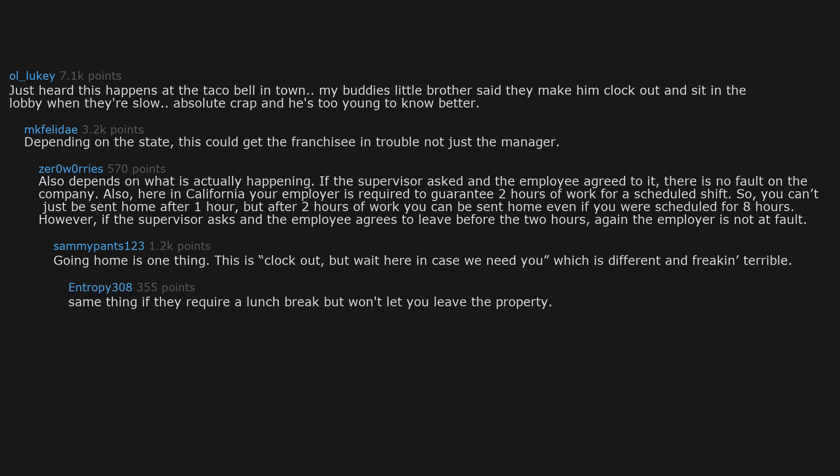Same thing if they require a lunch break but won't let you leave the property. Walmart tries this. Surprised at how many are missing that I used the word tries.